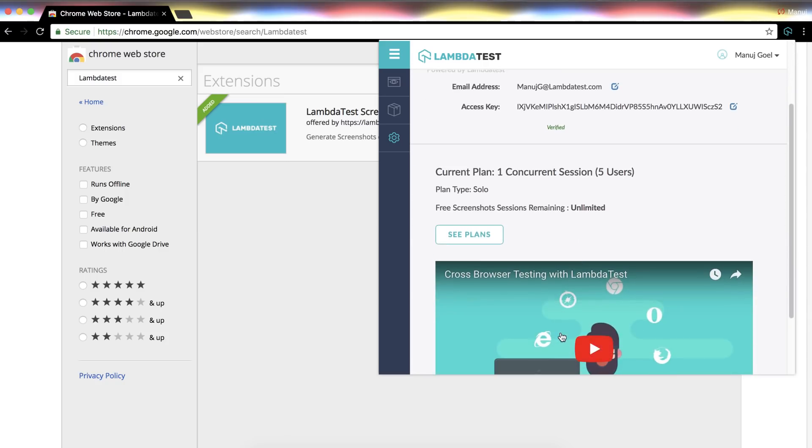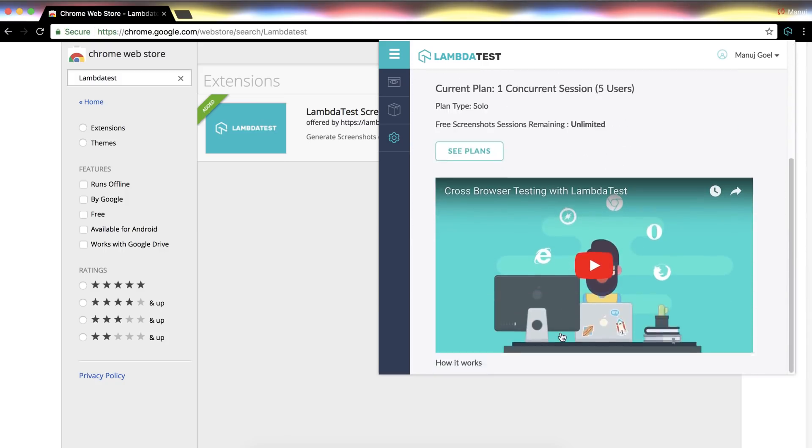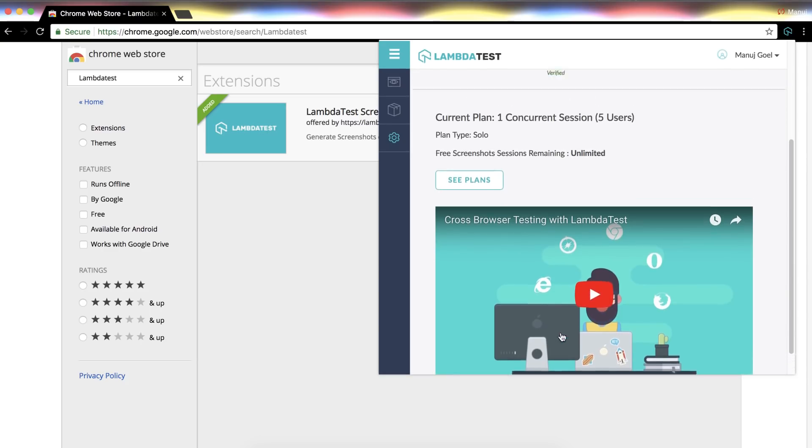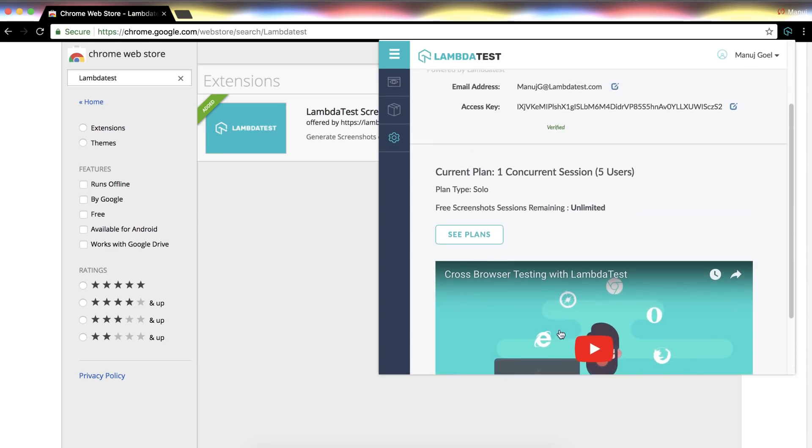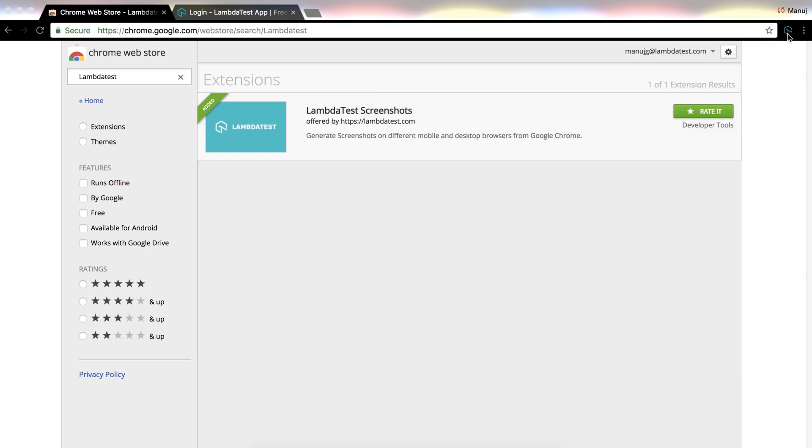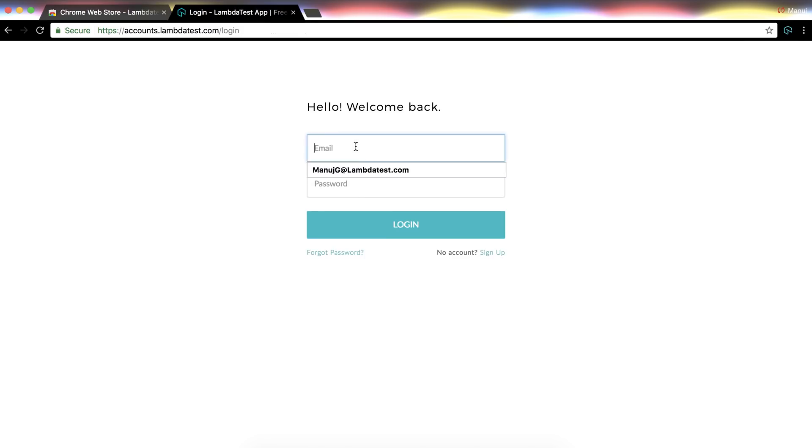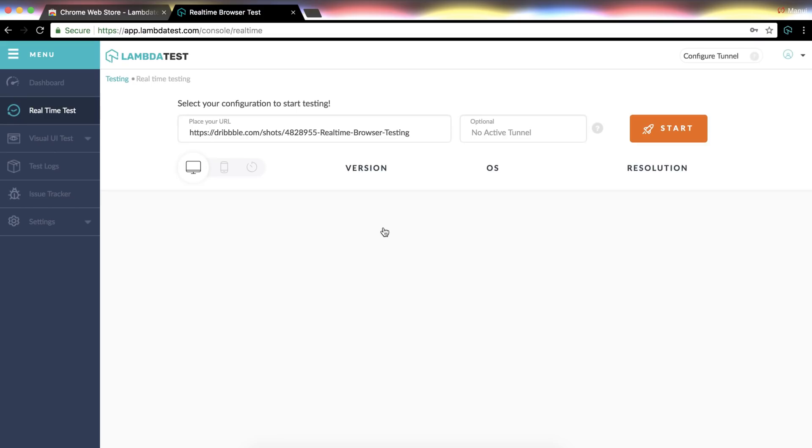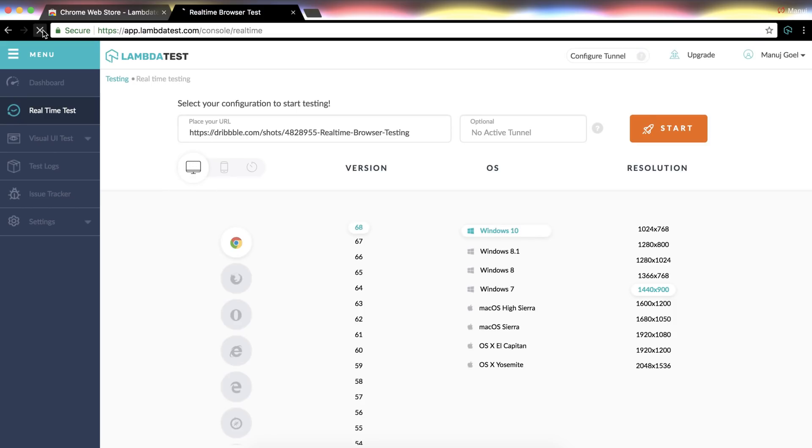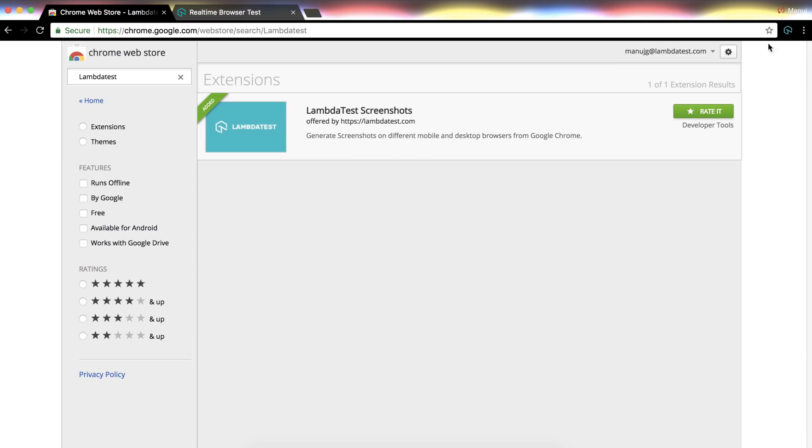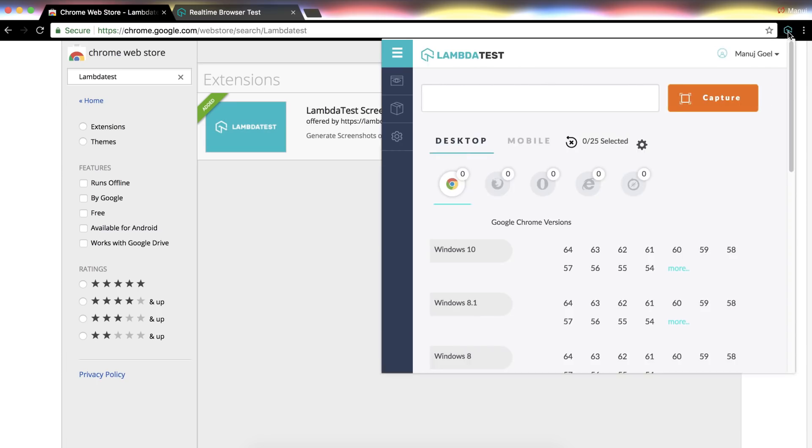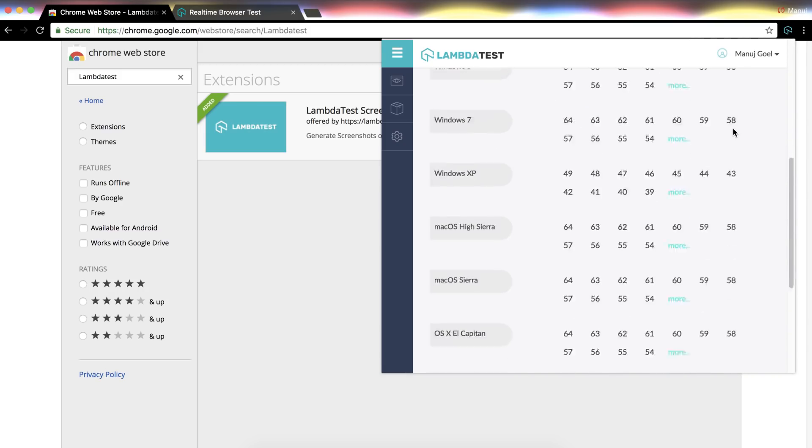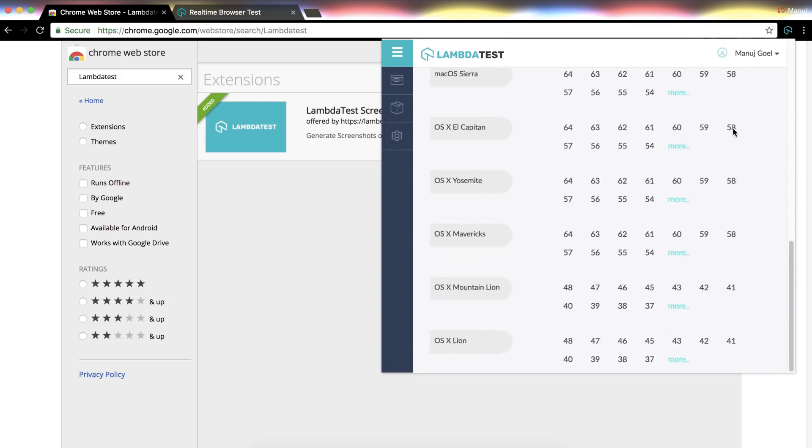Now you can auto generate full page screenshots of your web pages across different mobile and desktop browsers along with the OS configurations. Let me show you an alternative way to set up your profile on Lambda Test screenshot extension. All you have to do is log into your Lambda Test account in the same browser and then reload the tab. That's it, the Lambda Test Chrome extension will automatically fetch the login credentials and you're all set to go.